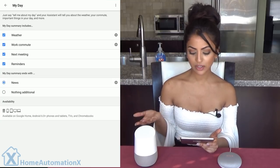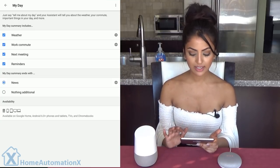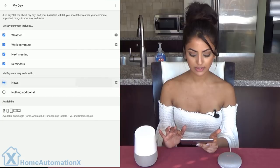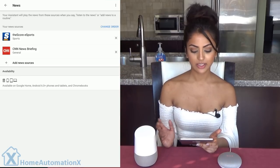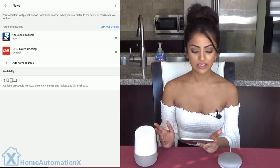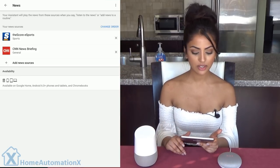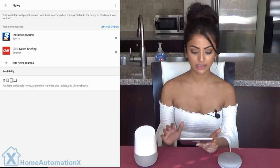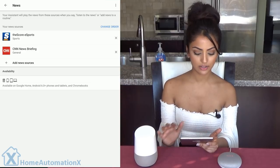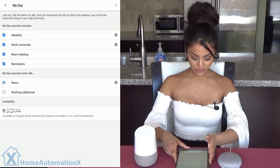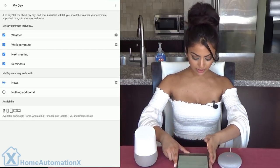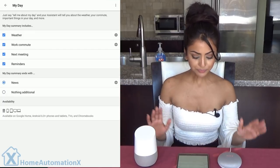On your way home from work you can also have the news set up for you. You can listen to the sports channel or even CNN. So that's another great thing. Now let's test it out.